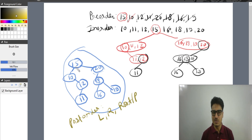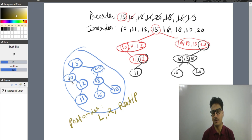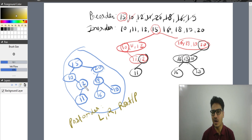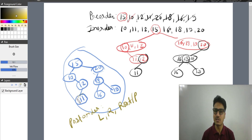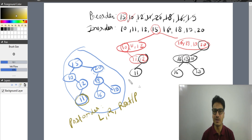Going to the leftmost element: 10's left is empty, 10's right is 12, 12's left is 11. So we visit 11 first, then 12, then 10.